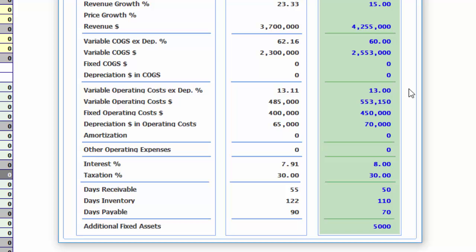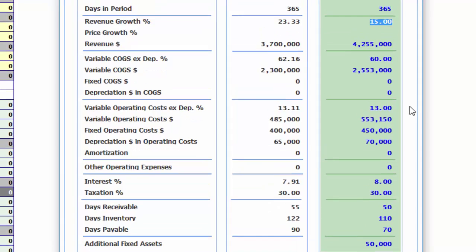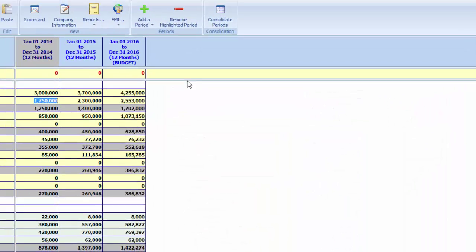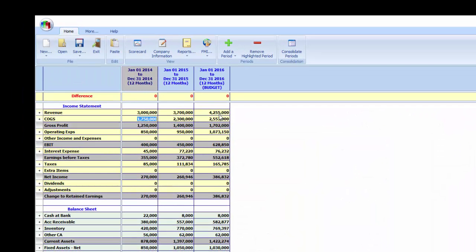Now we have a future income statement and balance sheet. Let's evaluate the financial outcome of our strategy.